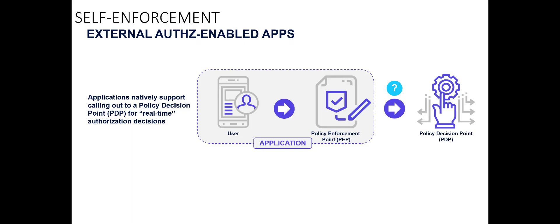So this scenario is really about self-enforcement, applications that are written to support external authorization, meaning that the application does not make decisions internally, that it calls out to an external policy decision point or authorization server. It's a more scalable model for centralized policy management, or as we're going to see in this case, even centralized policy authoring and audit, but distributed policy decisioning.